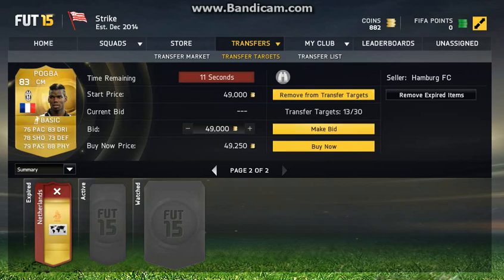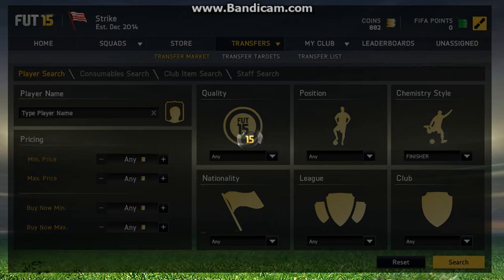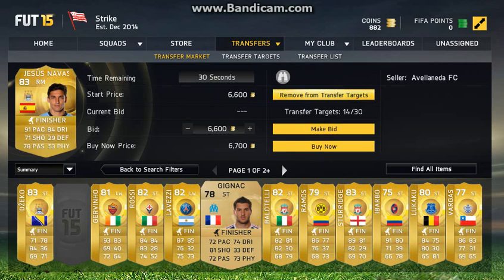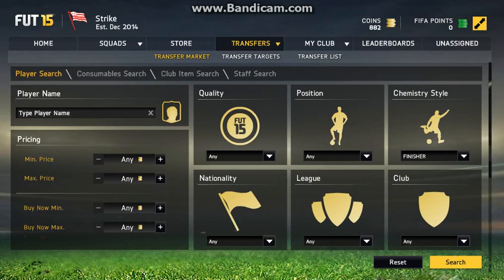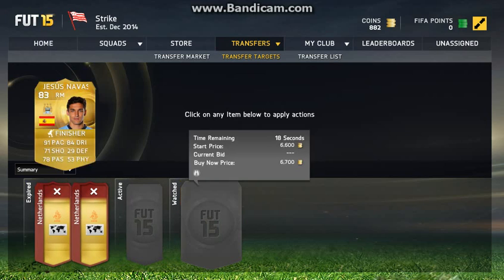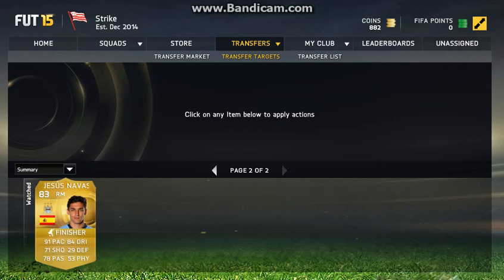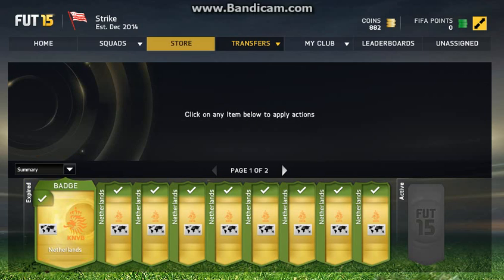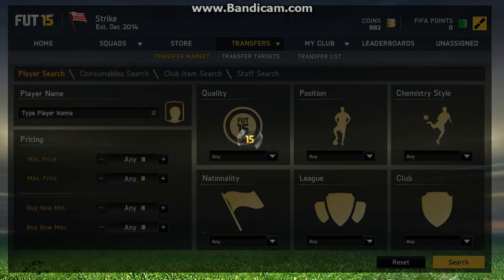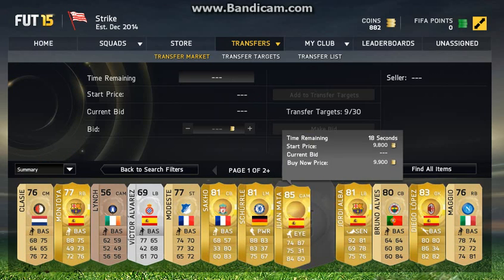This method is so simple — use and abuse the transfer target. It hardly ever fills up. If you're unsure about a player's price, add him to the transfer target, then search for something else. Go check it out, and if you like the deal you can go to transfer targets and pick him up. If it's cheap or a good deal, bang him on.